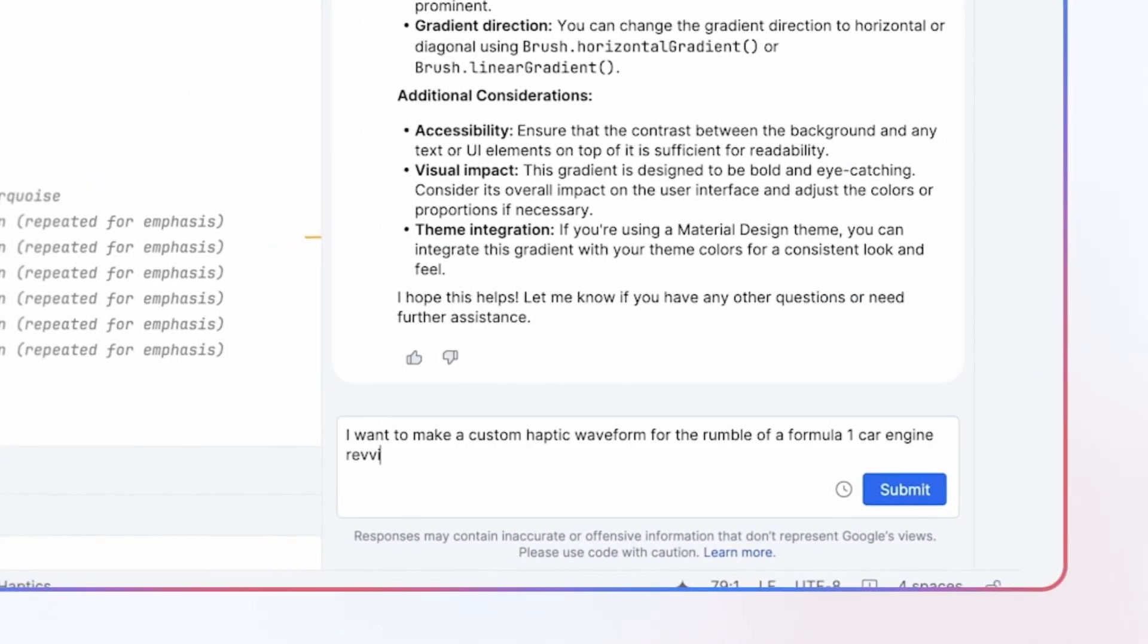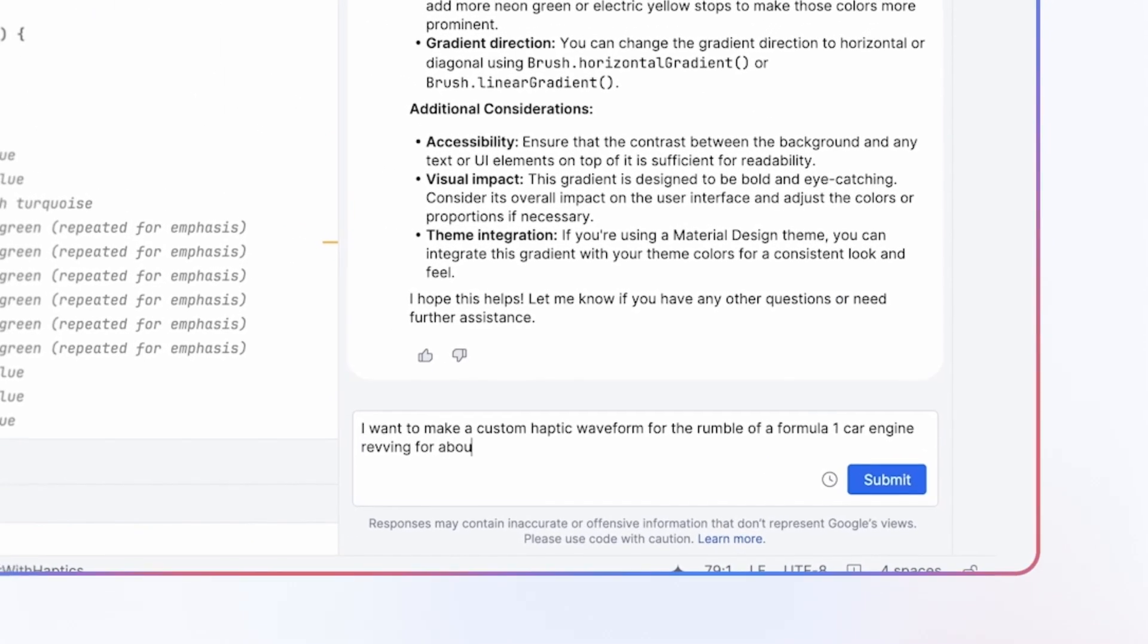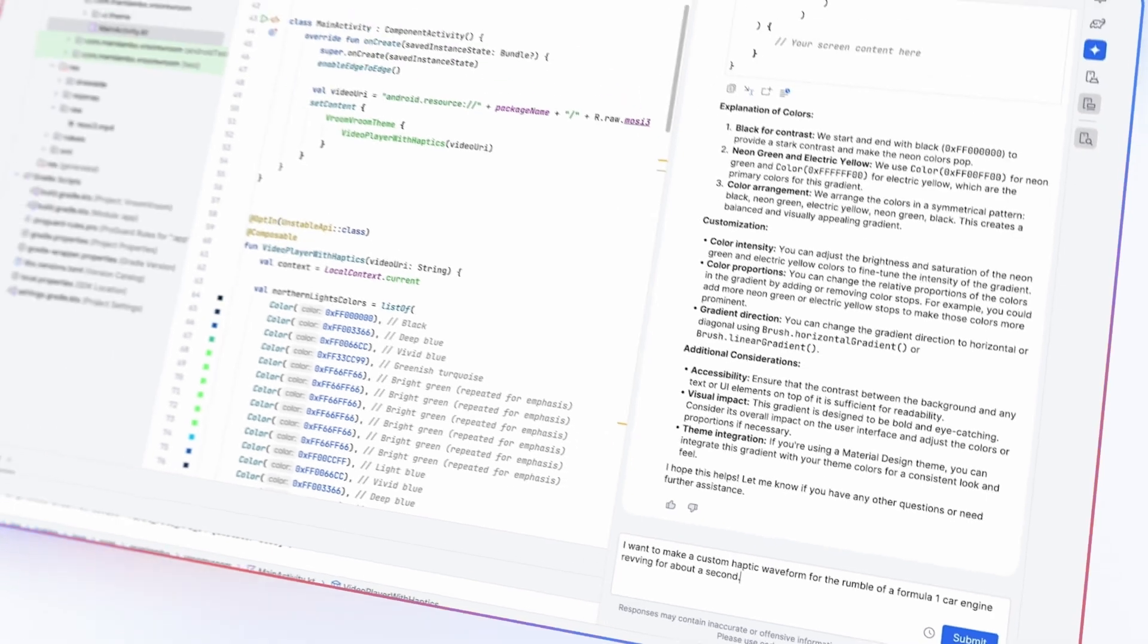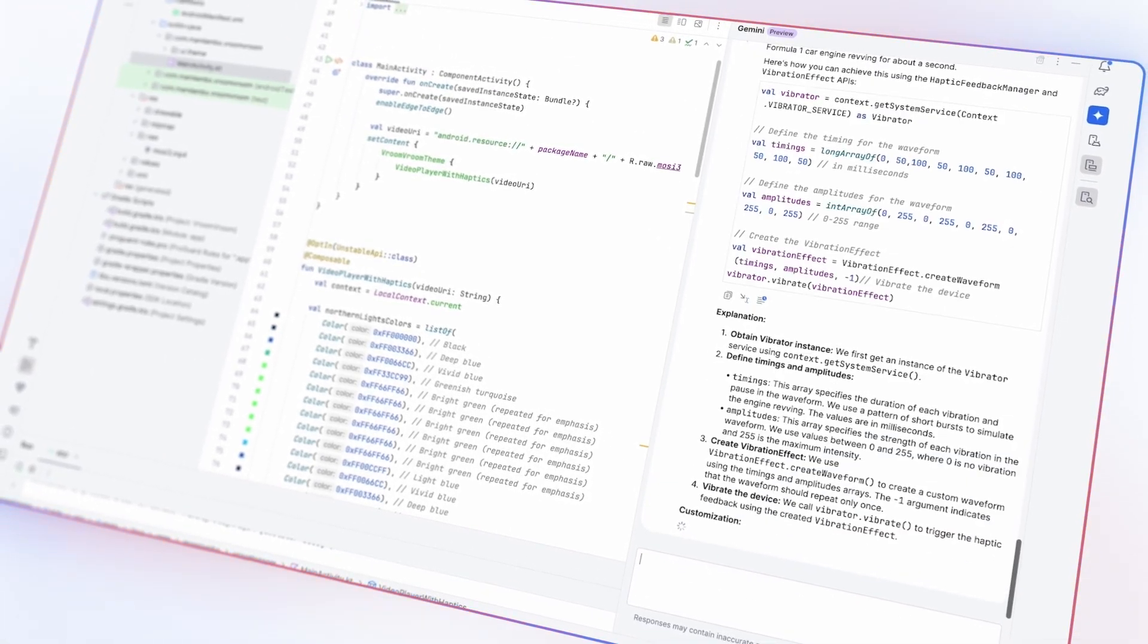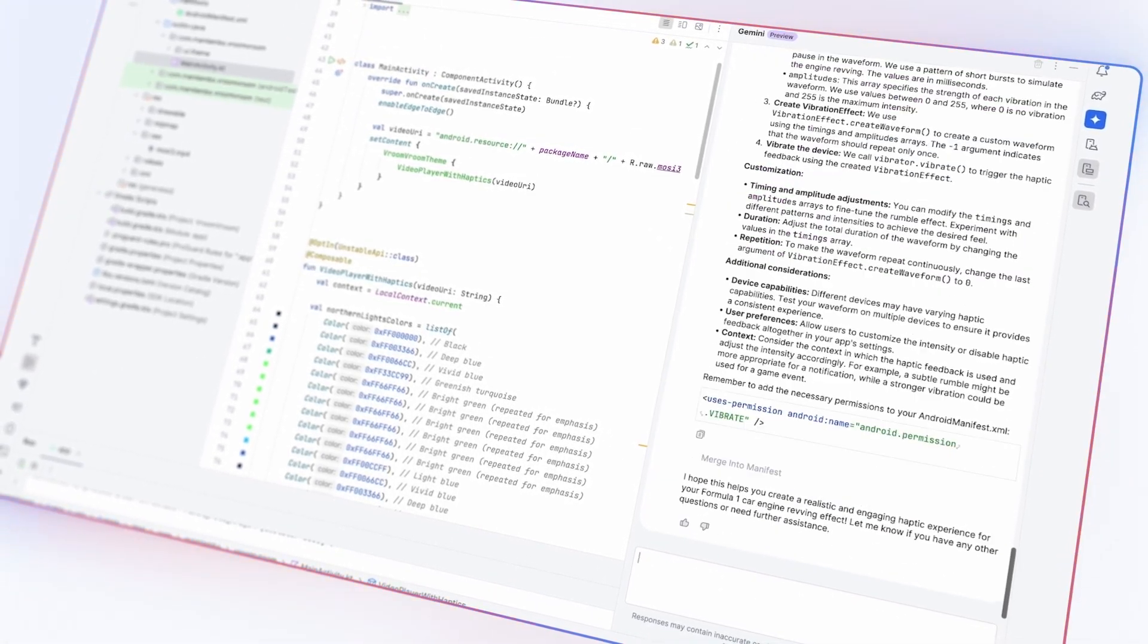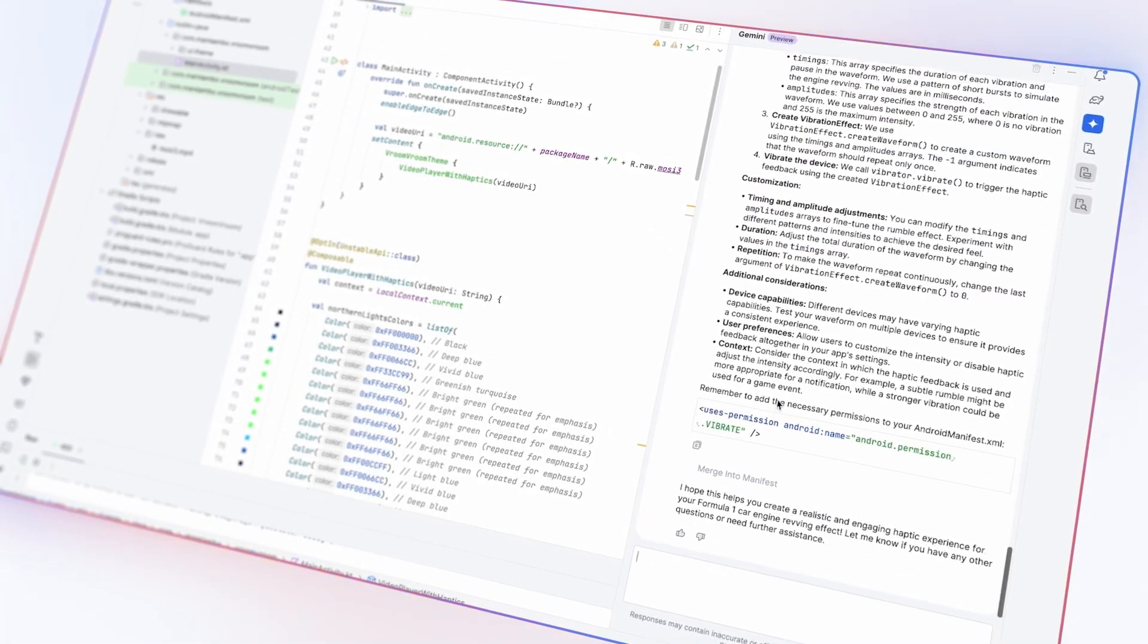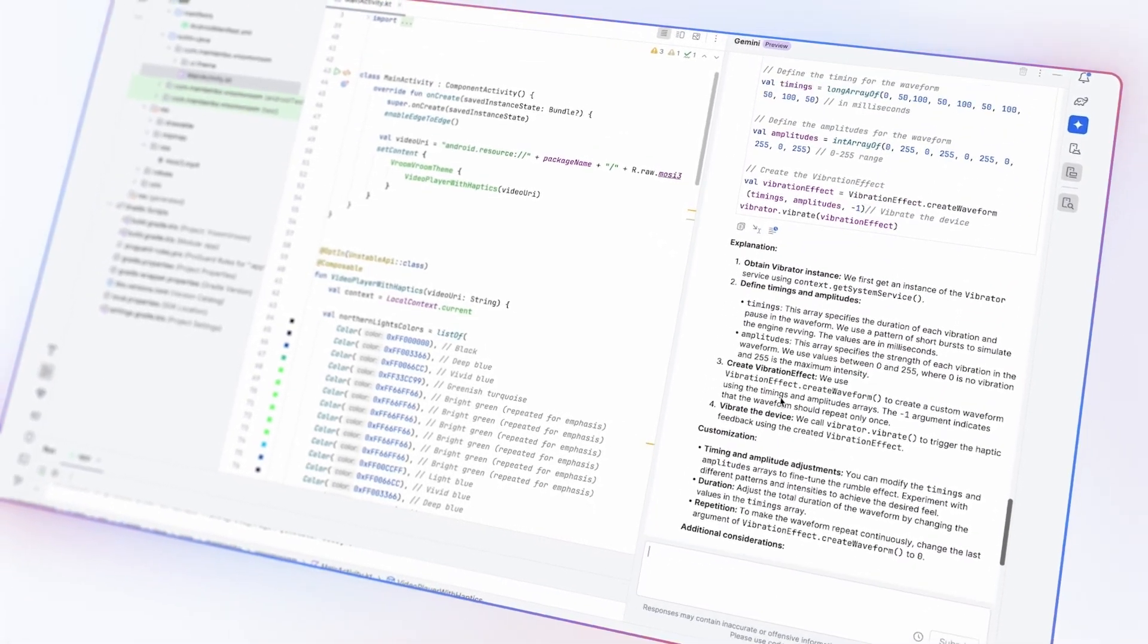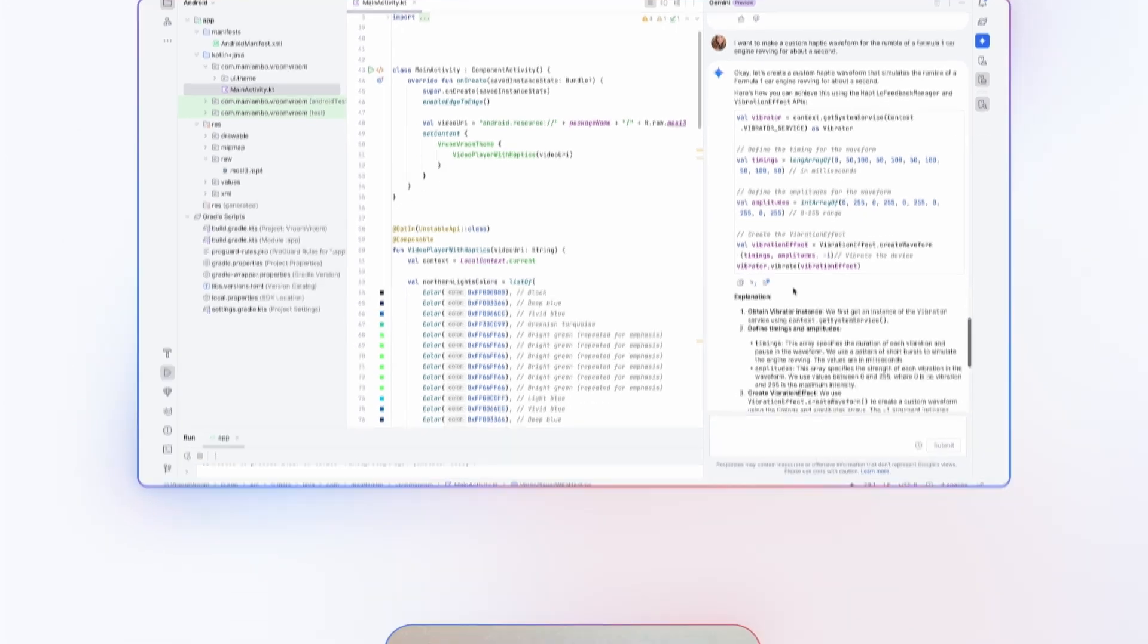When working with Haptics, I can just ask Gemini for a custom waveform in the style of an engine revving, and it gives me a pretty good answer to that.